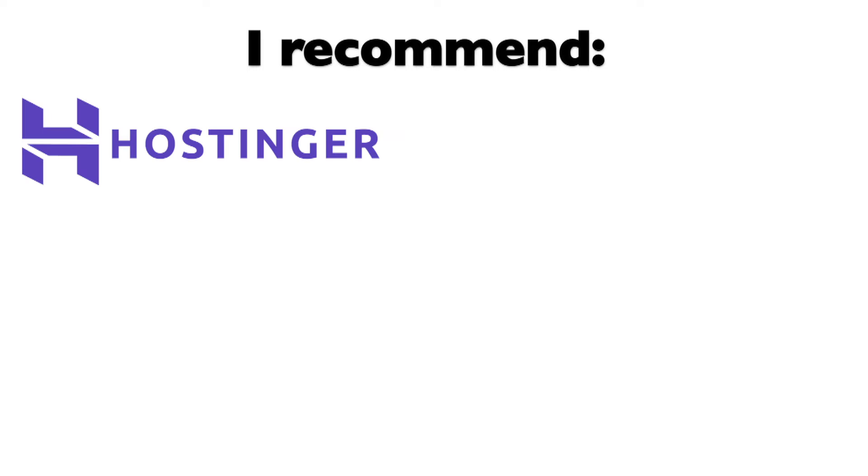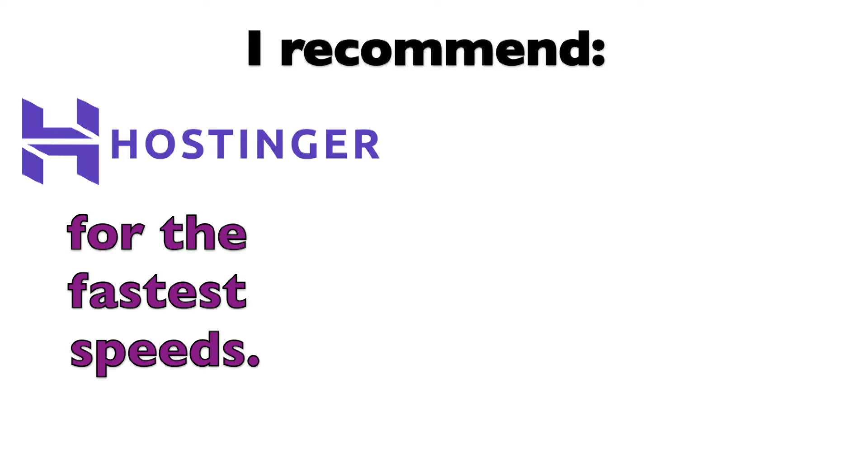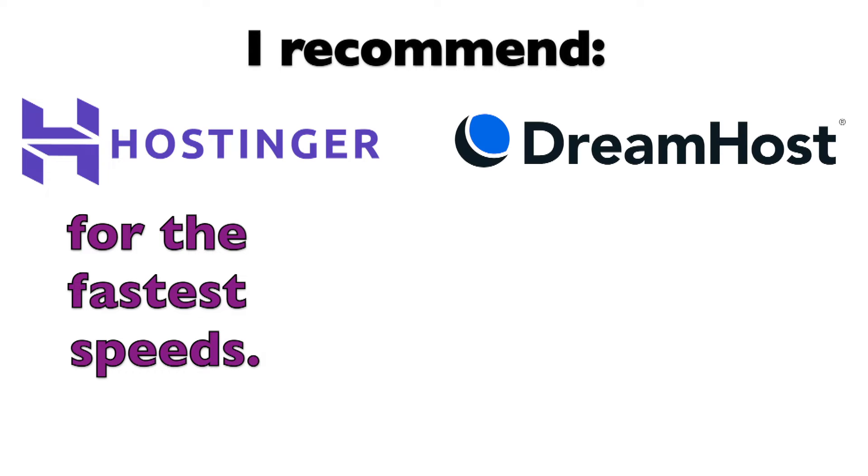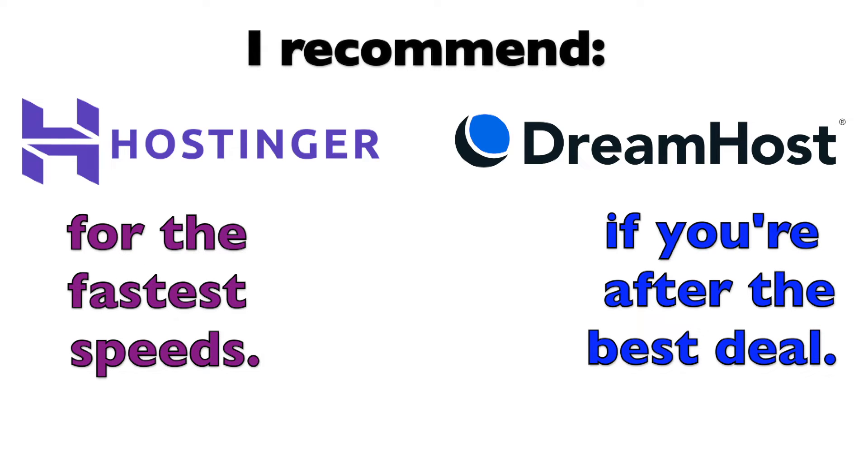Now, if you're looking for a quick recommendation, I suggest Hostinger for the fastest speeds. On the other hand, if you're after the best deal, DreamHost is my top pick.